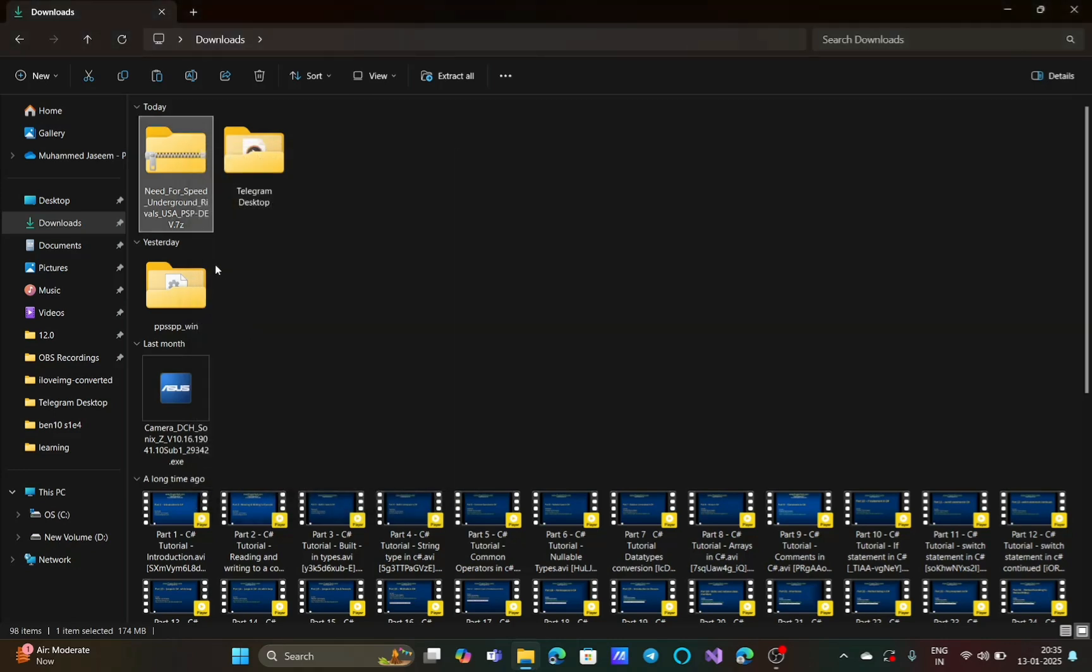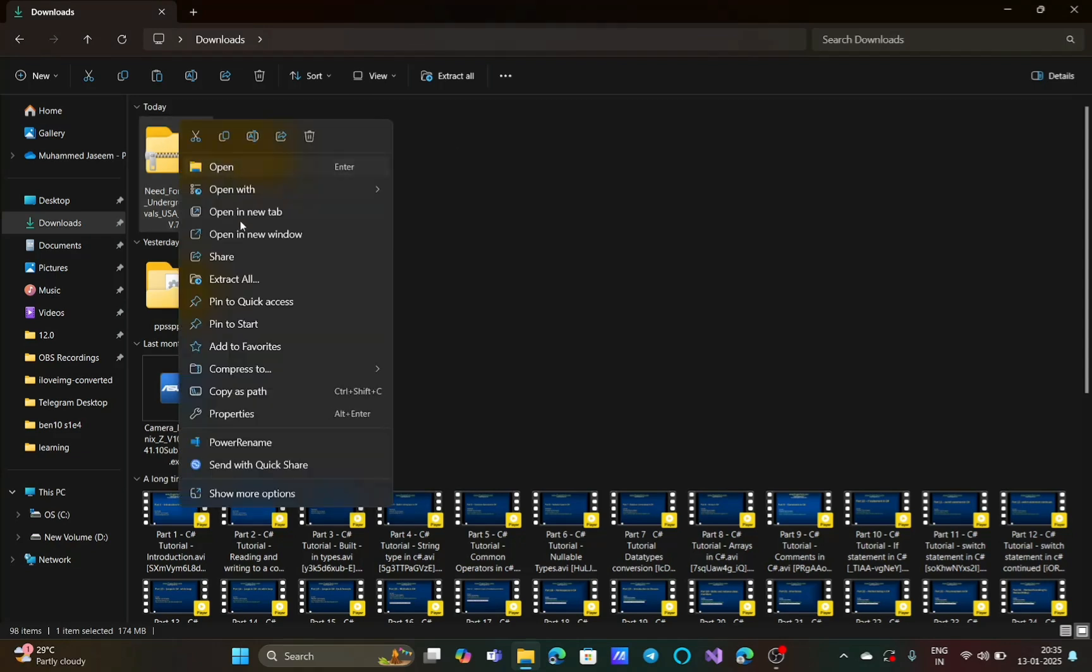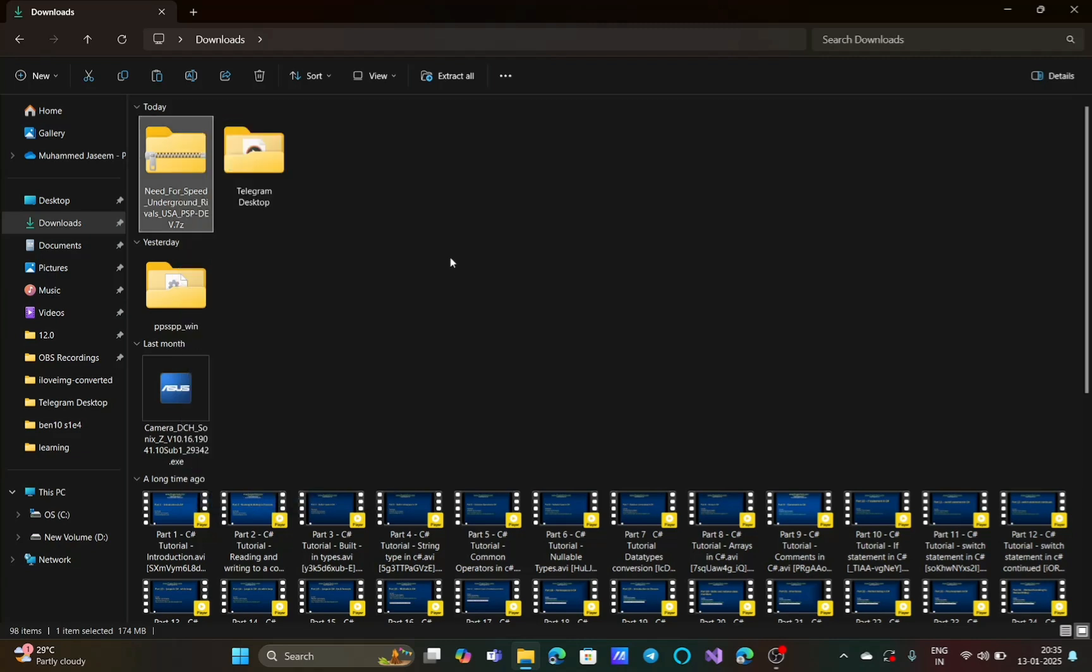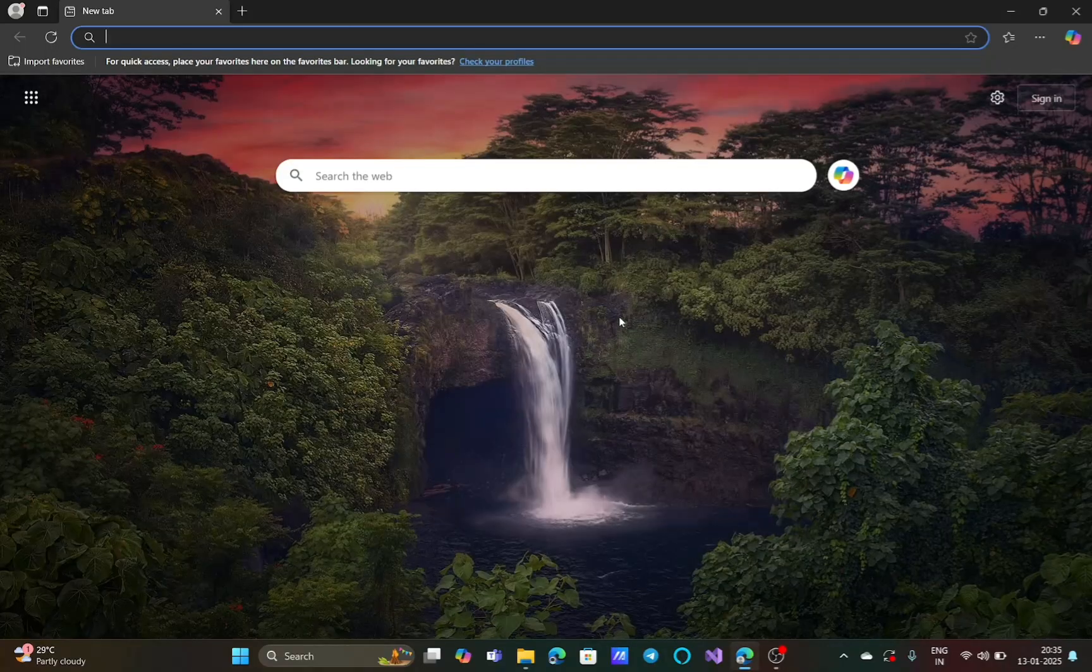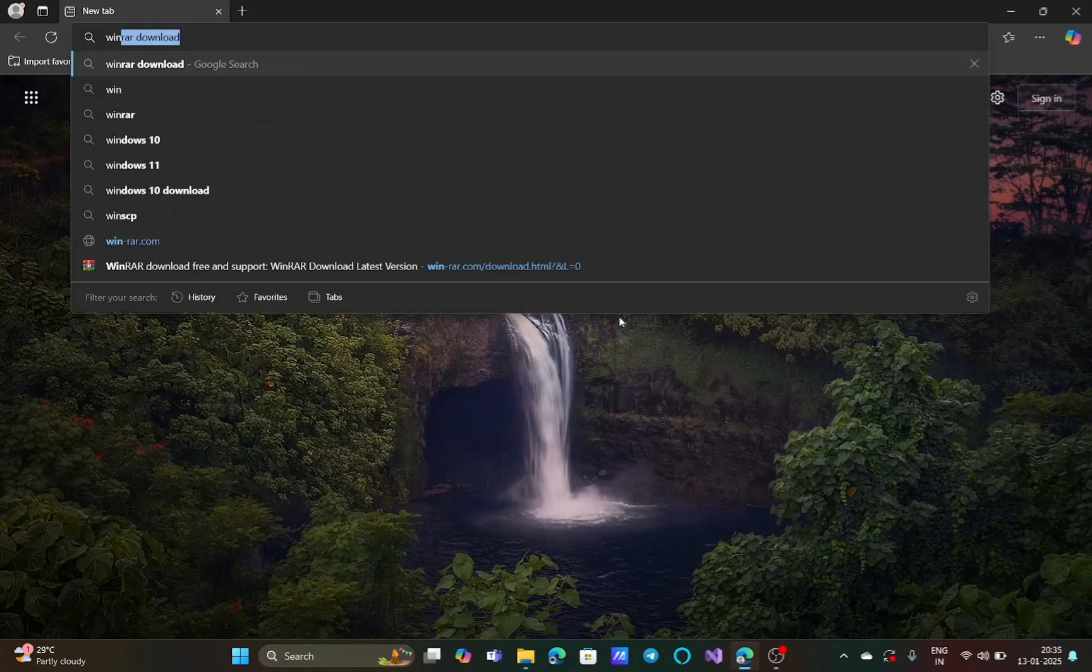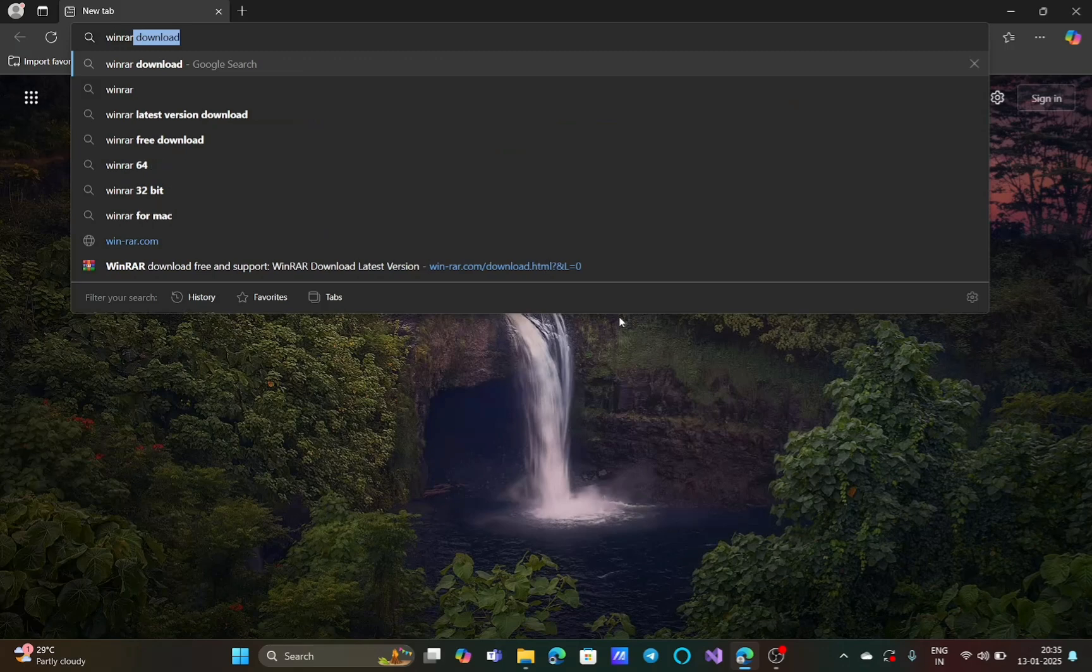You need to have an uncompressor or extractor or archiving software to uncompress or extract. If you are using Windows 10 or 11, you can right-click on the file and click on 'extract all'. If you are using any other versions of Windows, you may need to install archiving software.